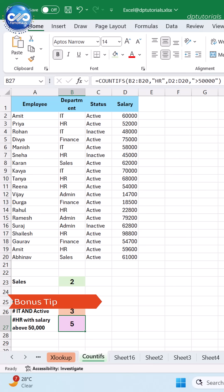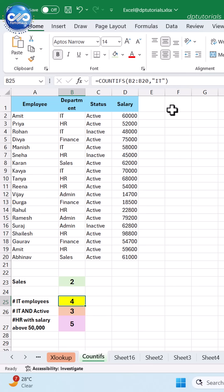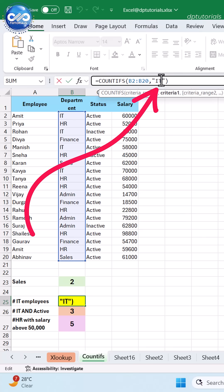Bonus trick: COUNTIFS supports wildcards like asterisk (*) for partial text matching.